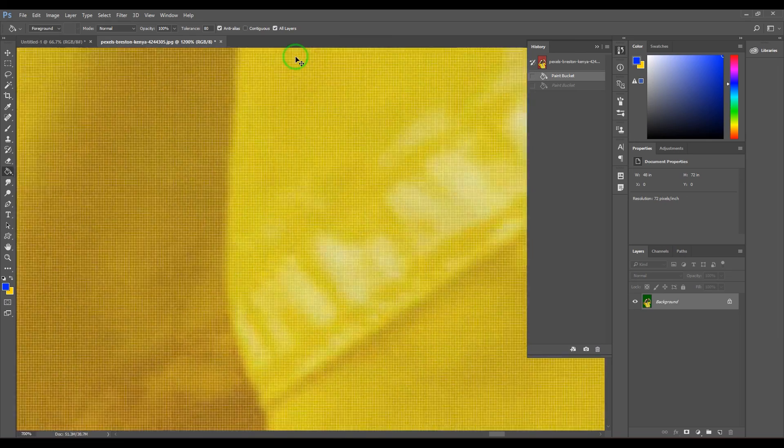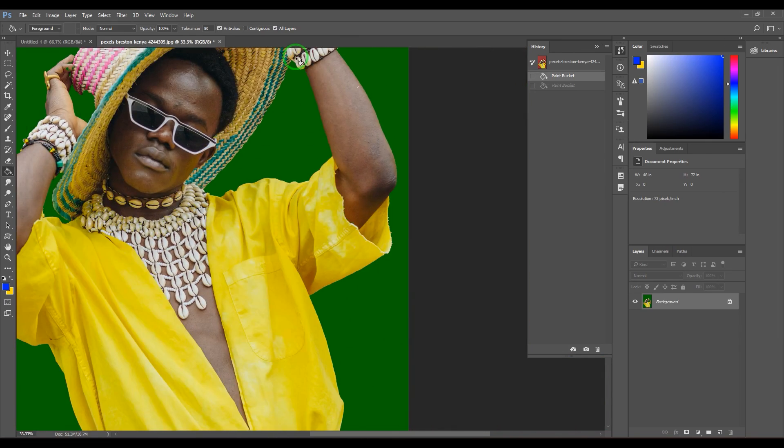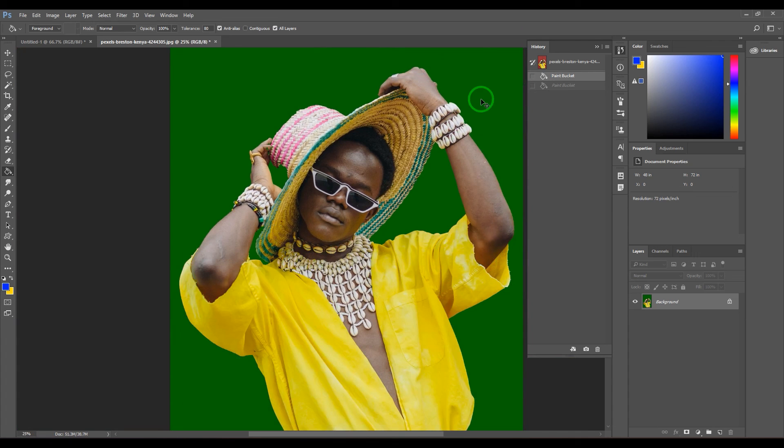All layers is basically when your artwork is in multiple layers, and then you want to fill across the layers, you switch on all layers option.